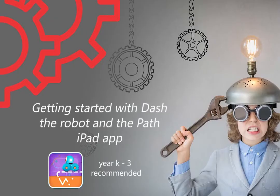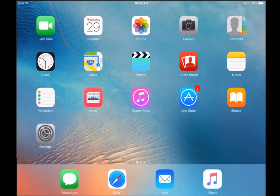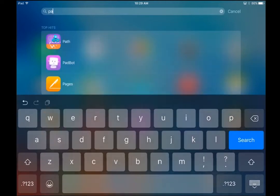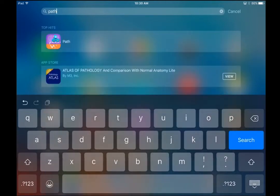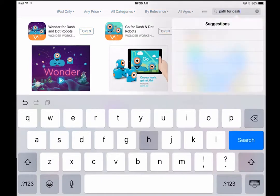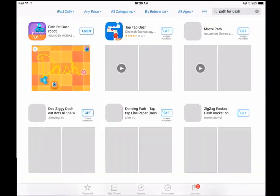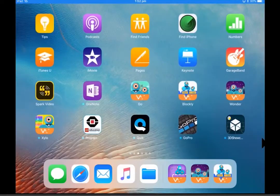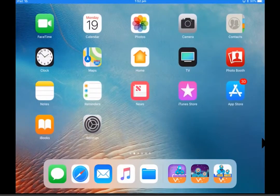To program or code Dash the Robot, the Path app is a great place to start for students in K-3. You'll find it on the iPads that come with the kit, or if you're using a school iPad, it's a free download from the App Store. Use the search function in the top right-hand corner to find Path for Dash. You will need an internet connection to add a new app to your iPad.